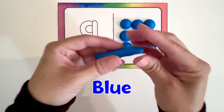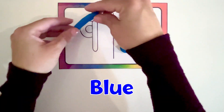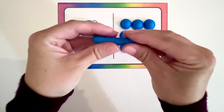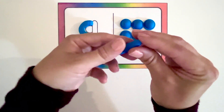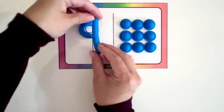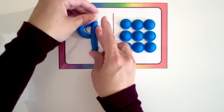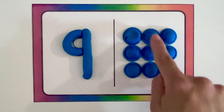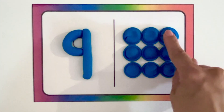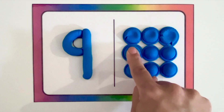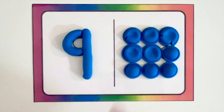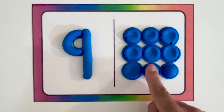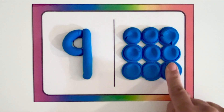Let's make a blue number nine. Now let's pop it. One, two, three, four, five, six, seven, eight, nine.